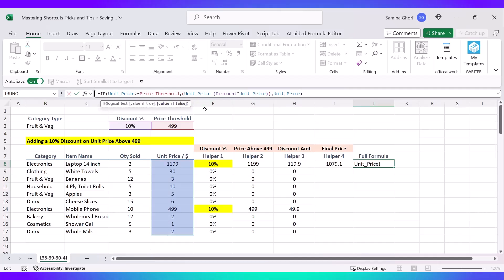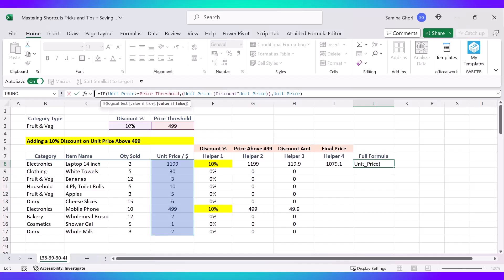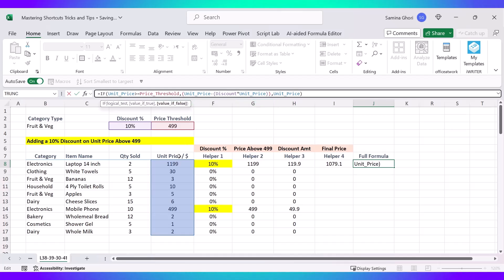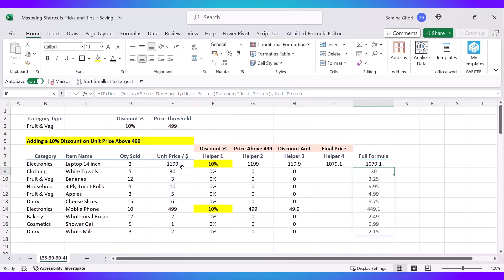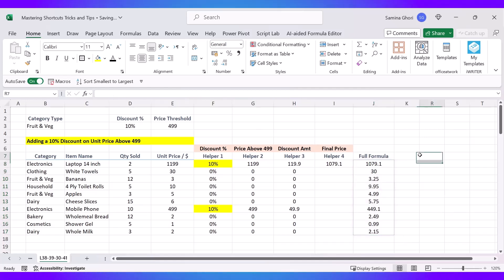Now here we can read the formula a lot easier and look at the logical test. If the Unit Price is greater than the Price Threshold here, then you take the Unit Price, you take away the Discount, you calculate a discount and you times it back by the Unit Price if it meets the logic. And if not, you're just going to give us the Unit Price. So let's press OK. You can see that the full formula is now there. With the help of the named ranges, it makes it much more clear to understand where you have gone wrong.